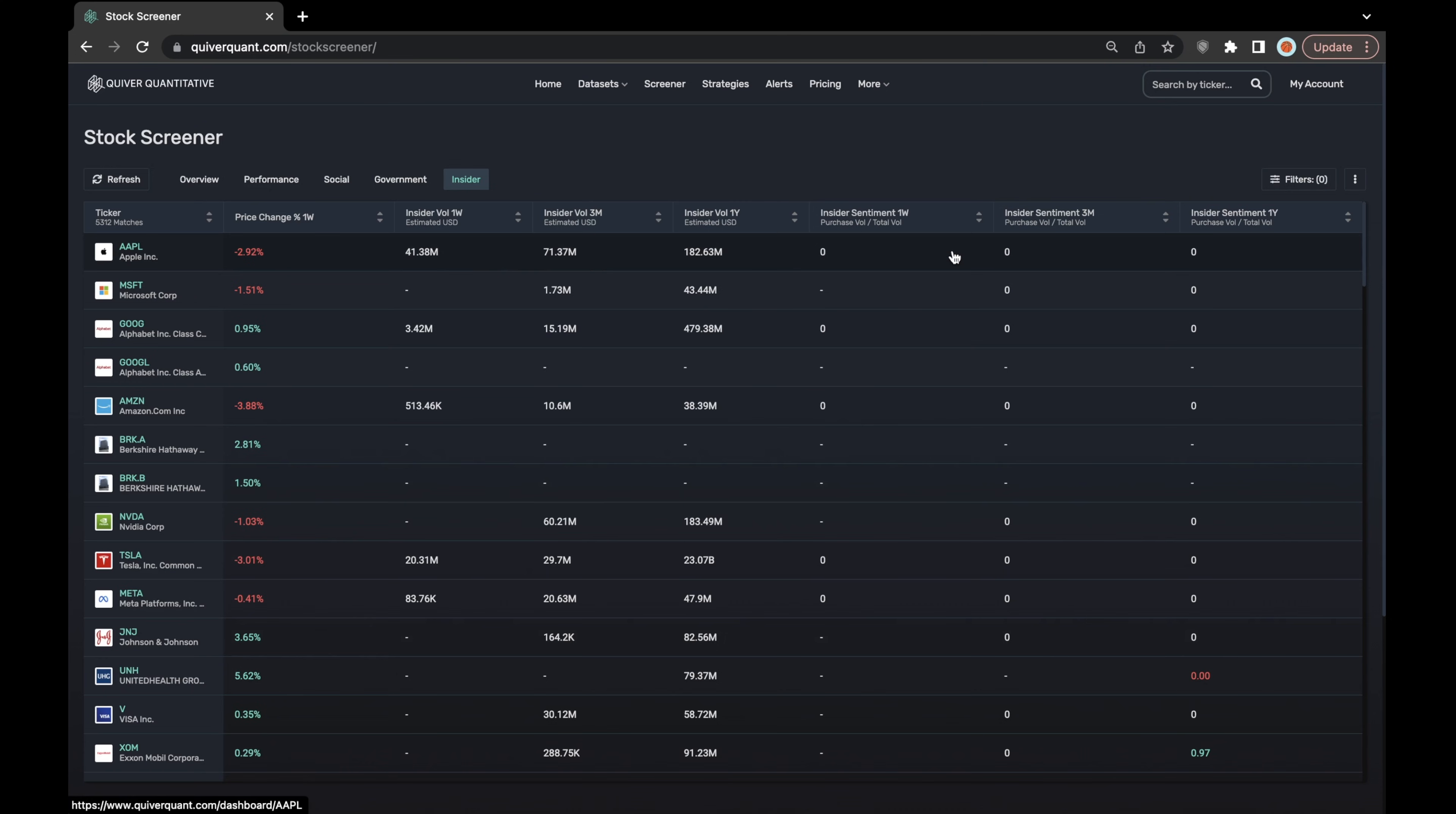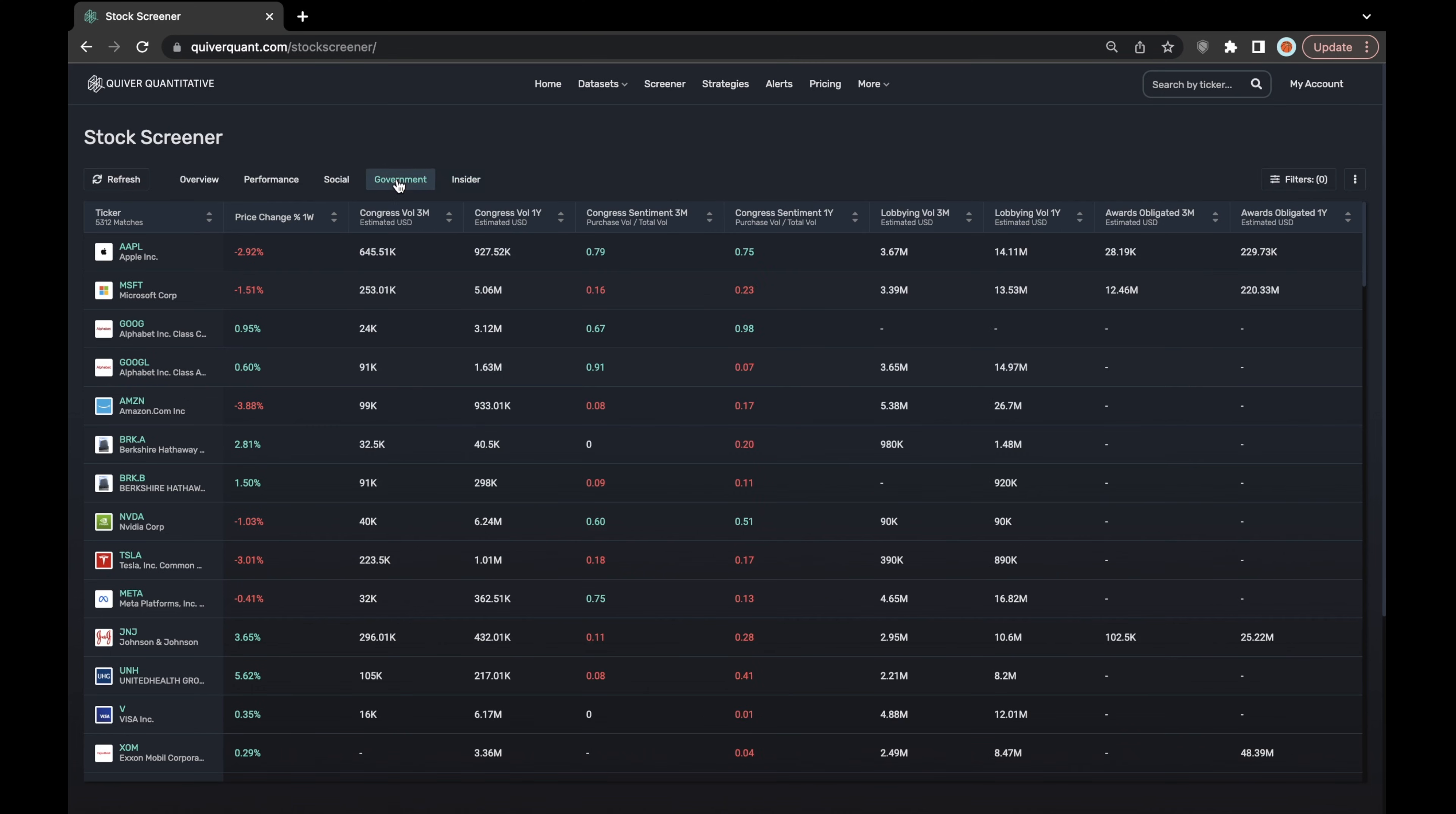So that's why we have these sentiment columns over here to the right. These sentiment columns are calculated identically to the sentiment columns that you see in the government layer of the stock screener with respect to congressional sentiment.